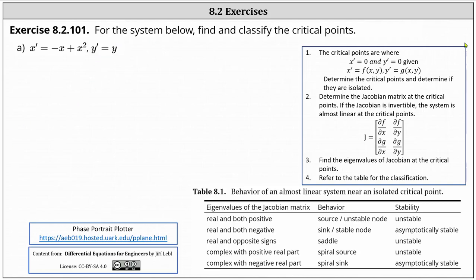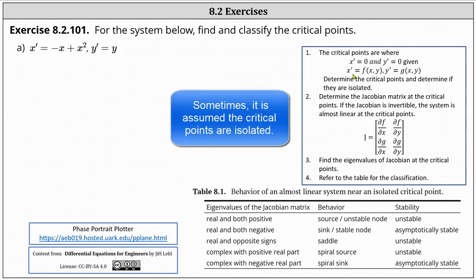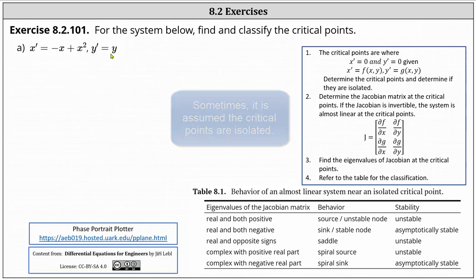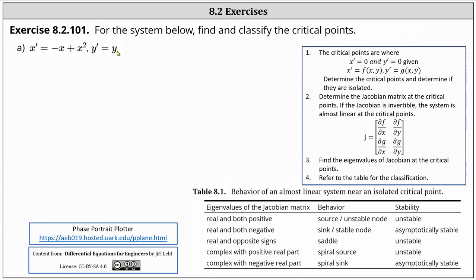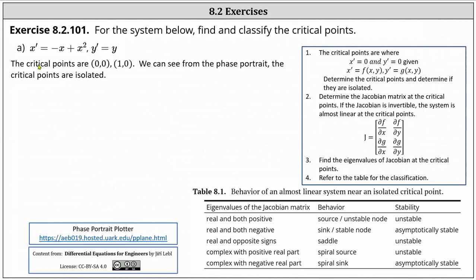The critical points are where x prime and y prime are both equal to zero, given x prime equals f of x comma y and y prime equals g of x comma y. Notice y prime is zero when y equals zero, and x prime is zero when x is zero or when x is positive one. This indicates we have two critical points: zero comma zero and one comma zero.